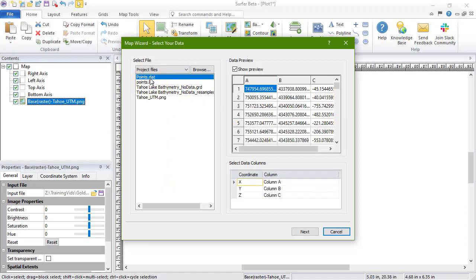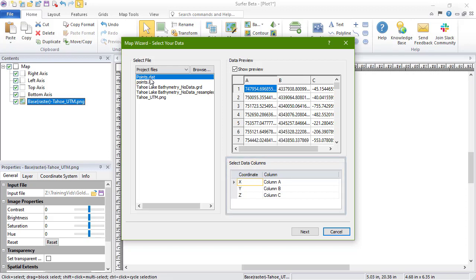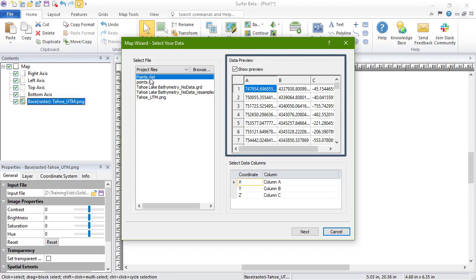In the Select Data Columns section, verify the X and Y columns are correct and set the Z column to the column you want to use to color your points. For data files like this, the Data Preview can help you choose these columns. Click Next.